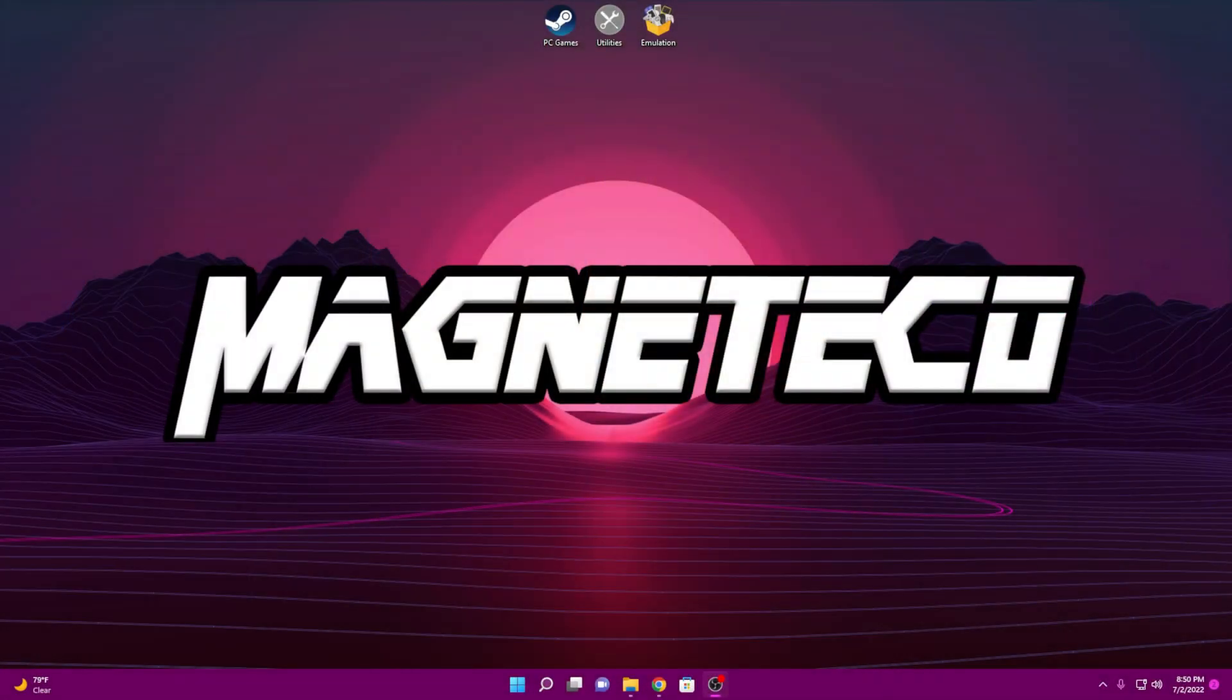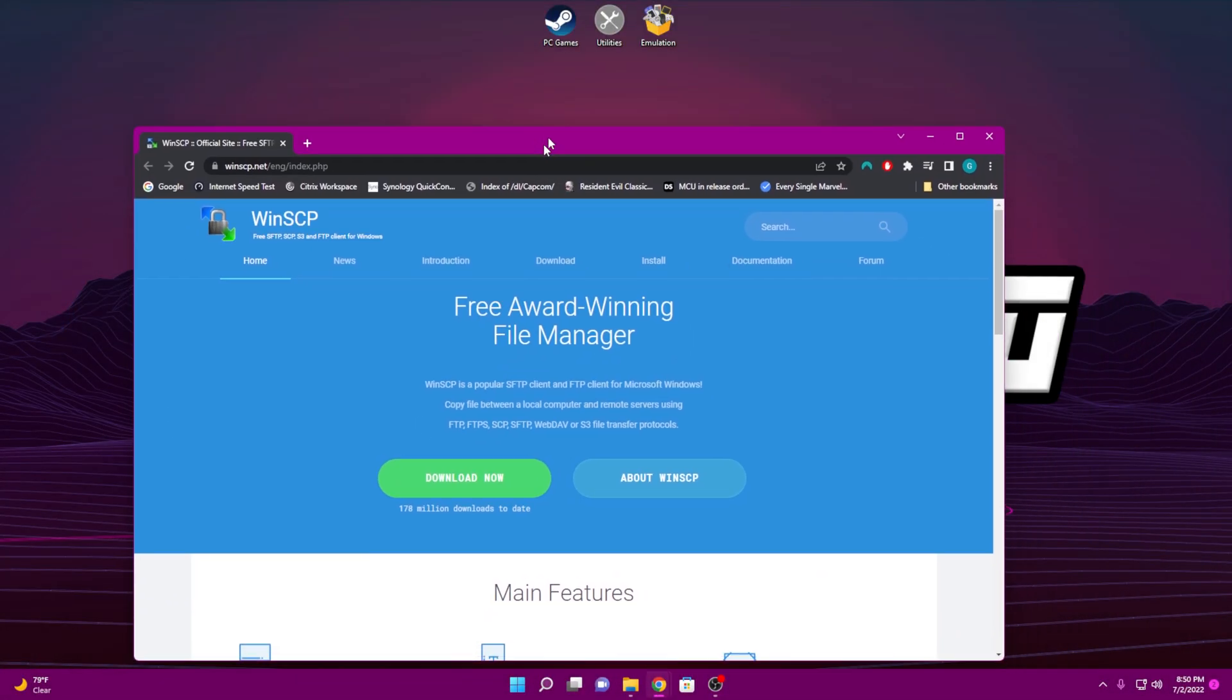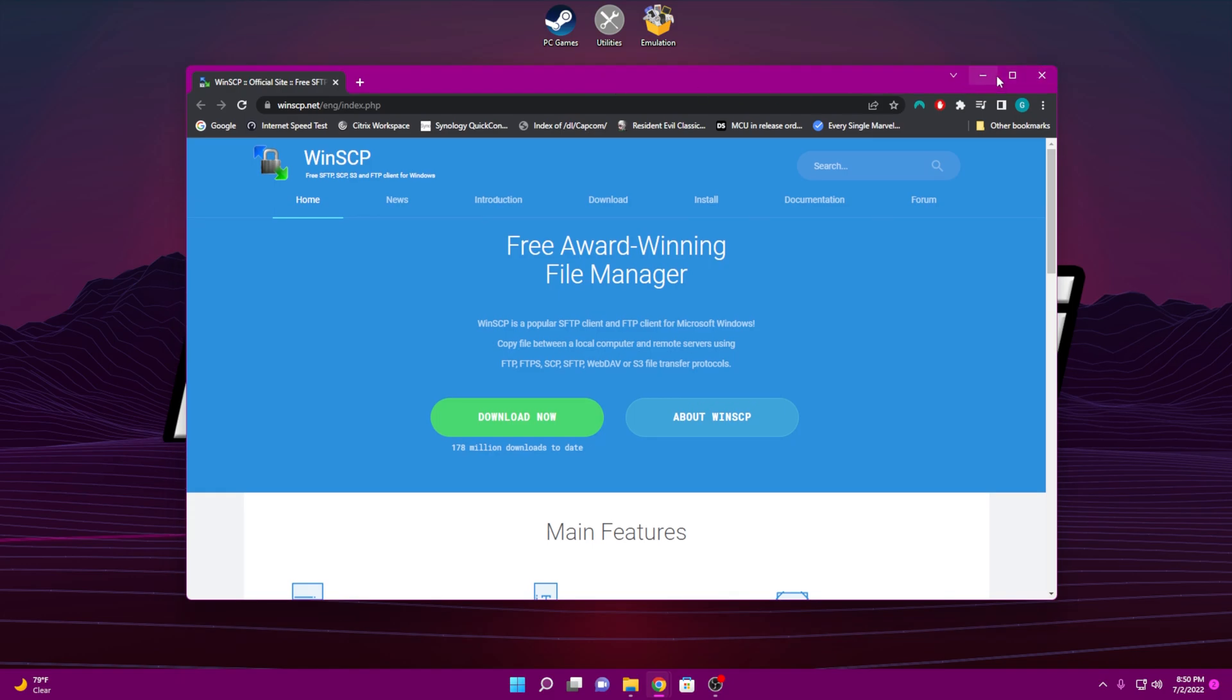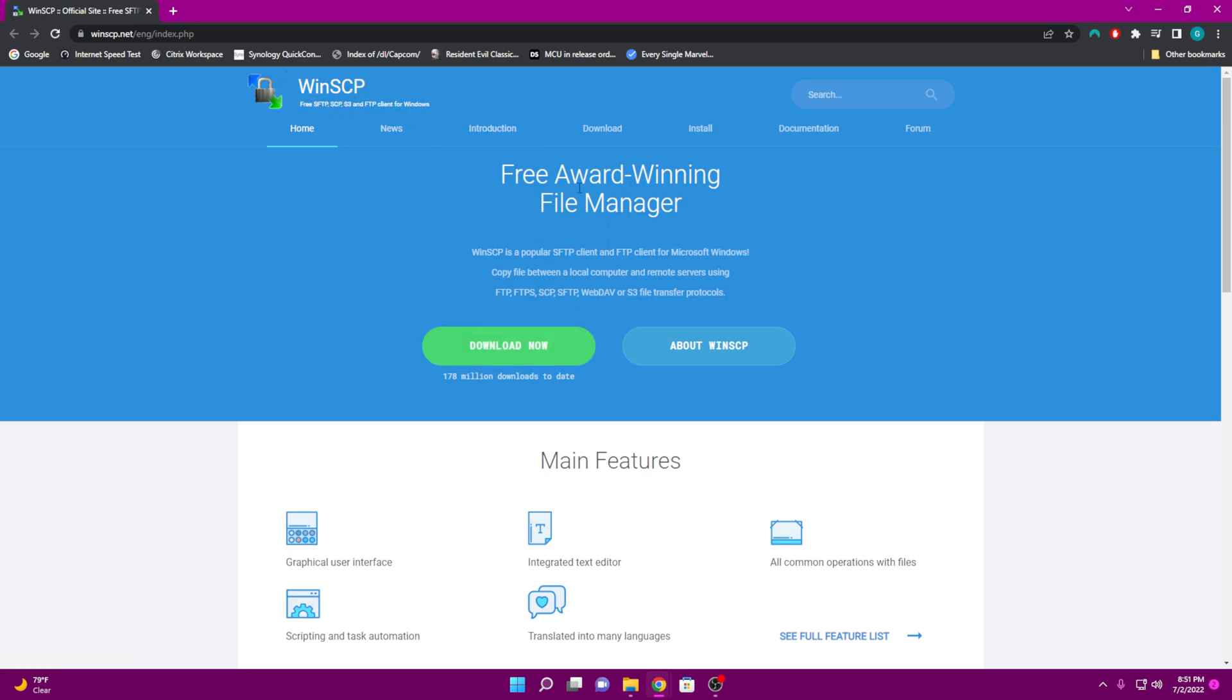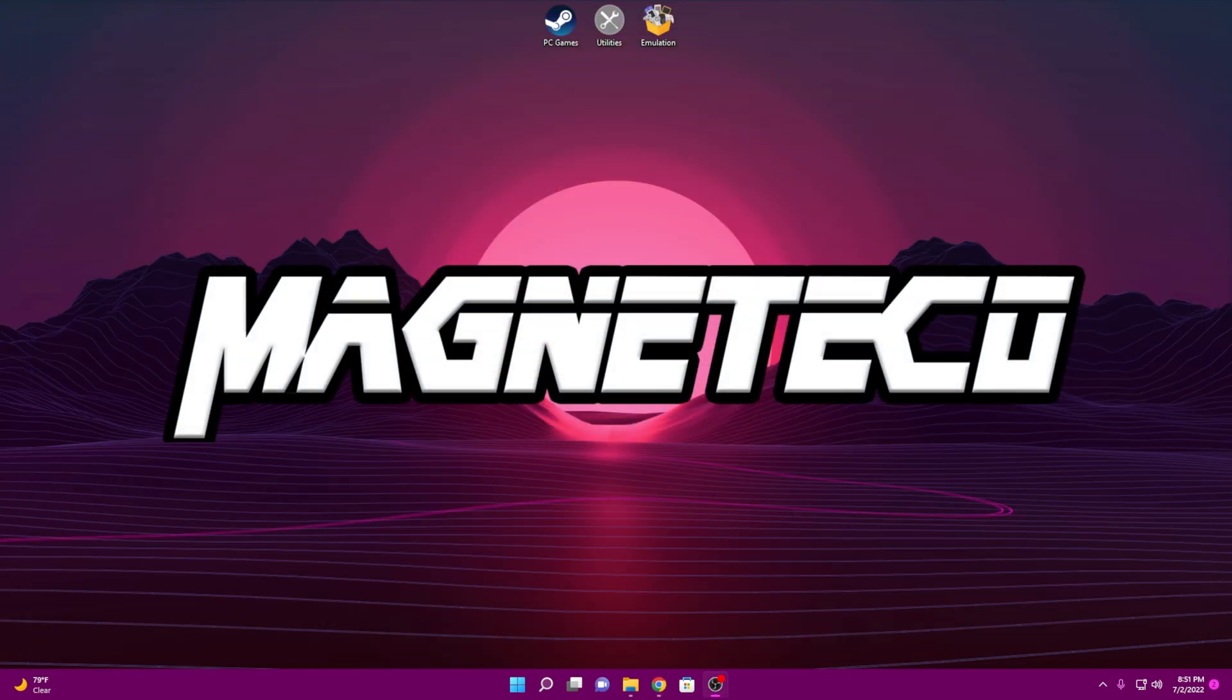Alright, so some of the programs you're going to need to make this work is an FTP server of sorts. You can use FileZilla or I tend to use WinSCP. This is the one I like to use right here. So just type in WinSCP in your Google search, you'll be able to find a download. I really like this one over FileZilla, but again, it's a preference thing. Whichever works for you guys is totally fine.